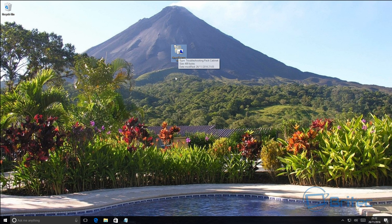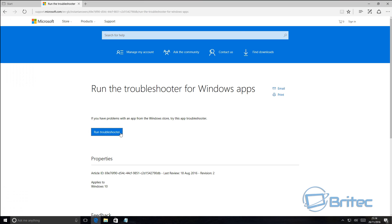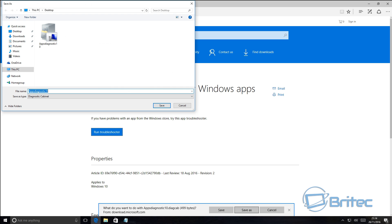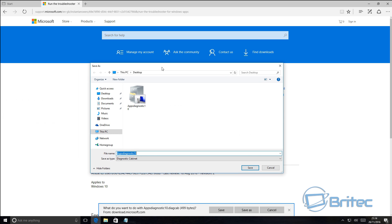There is an actual troubleshooter pack that you can download from Microsoft itself. With this tool it will fix a lot of Windows Store issues — it's dedicated for the Windows Store. The website is on Microsoft, it's called 'Run the troubleshooter for Windows apps.' Just click on Run Troubleshooter, Save As, and save it to your desktop.